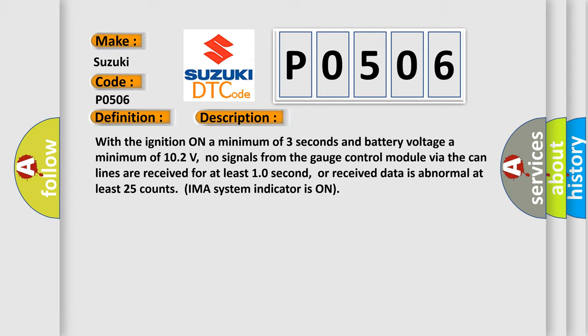Or received data is abnormal, at least 25 counts. IMAS system indicator is on.